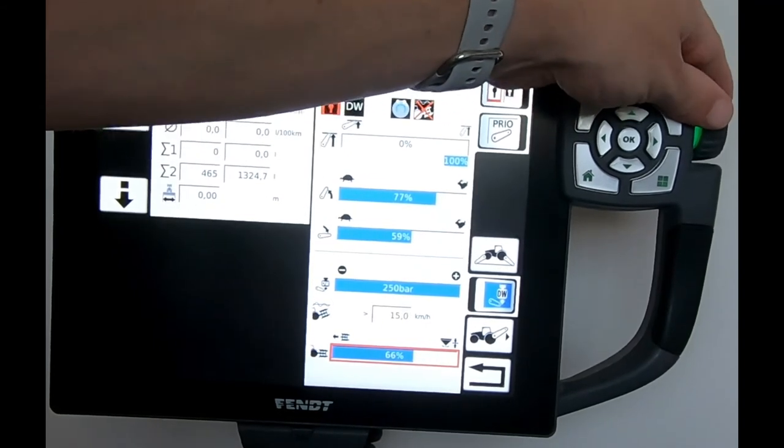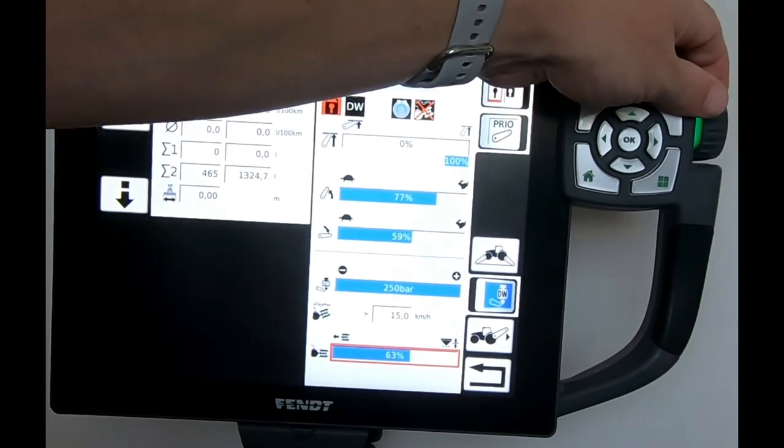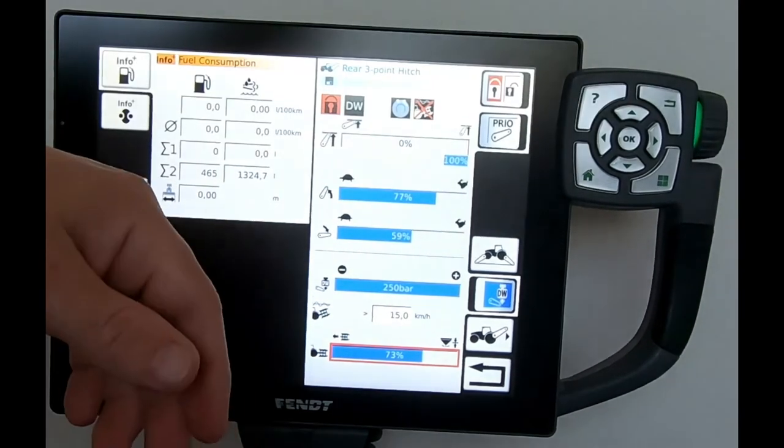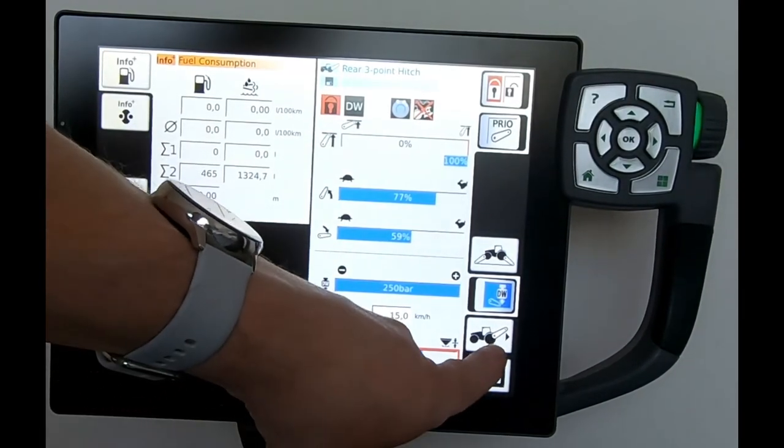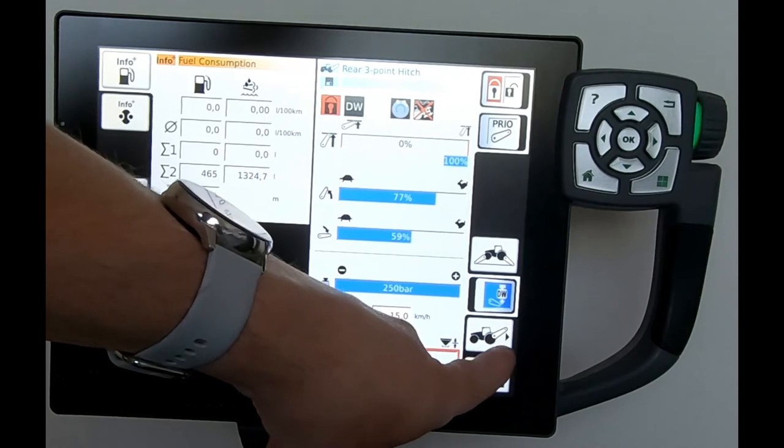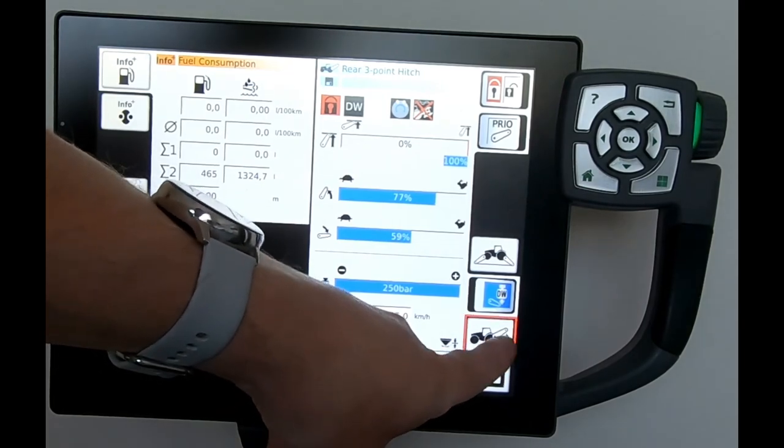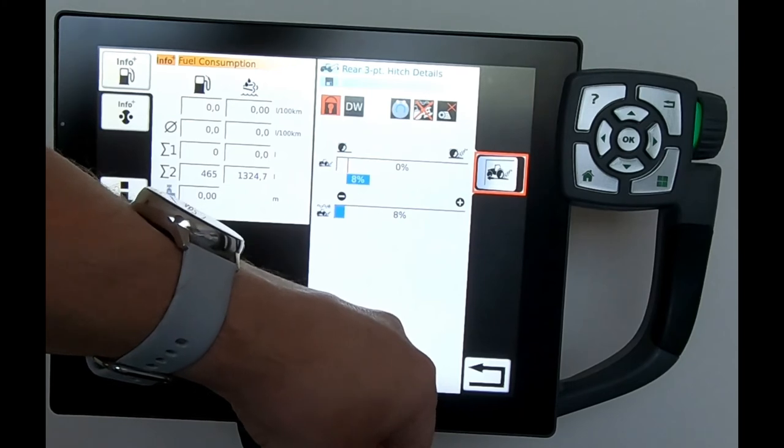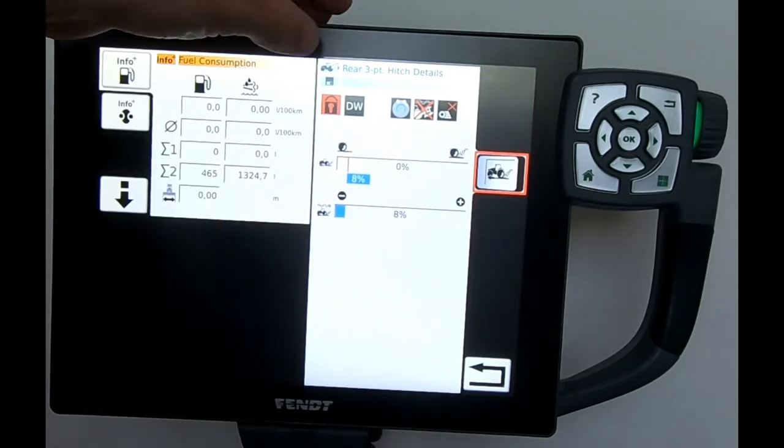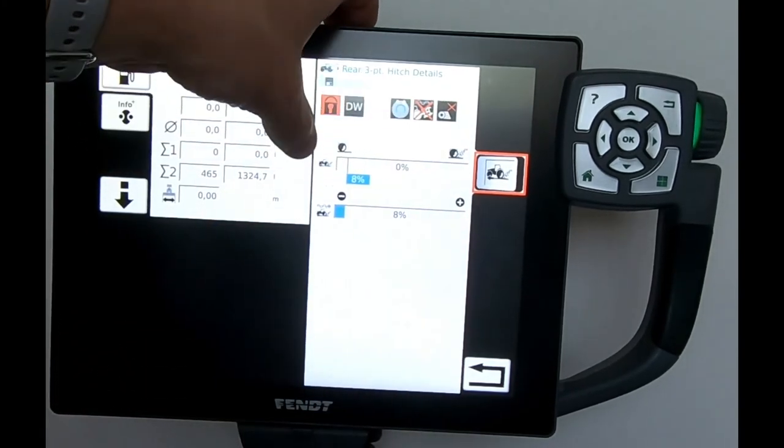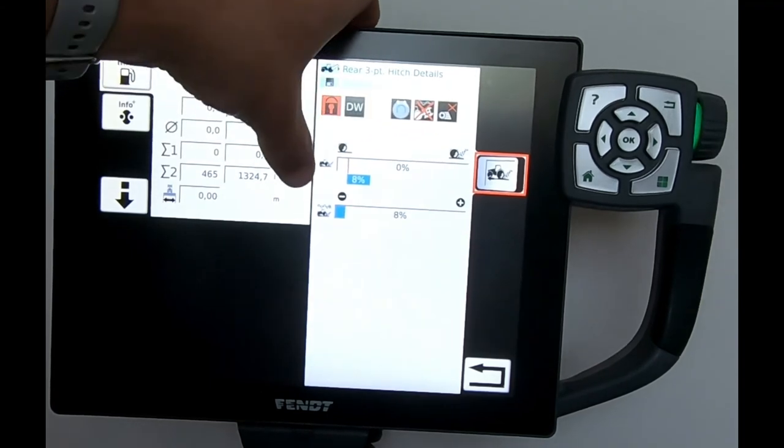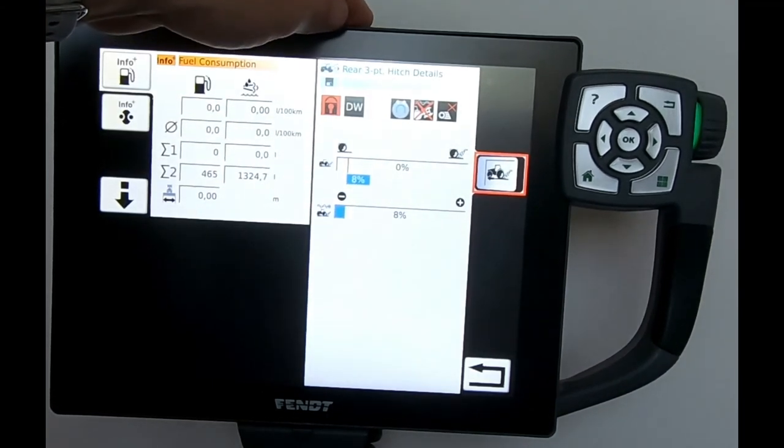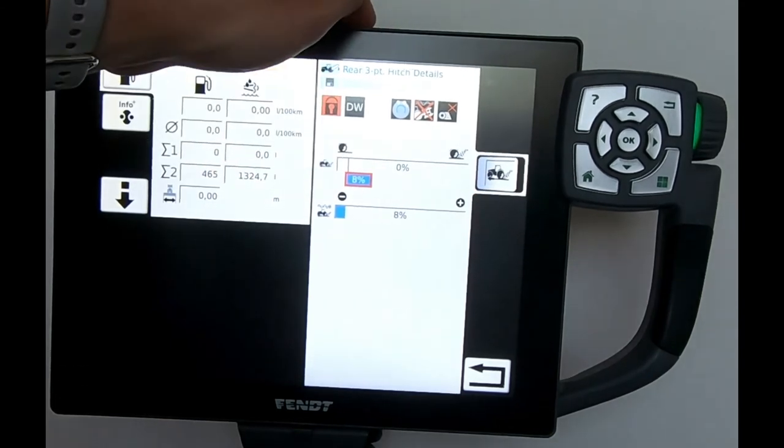If we've got a button like this with an arrow, it's saying we've got other functions across. Bringing it across to this page, we end up looking at our wheel slip control and the sensitivity of the wheel slip control. I can highlight the box and dial in a figure of, say, 12 as my target for wheel slip control.